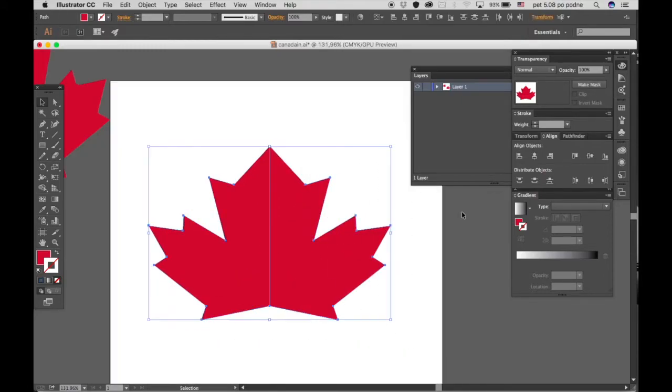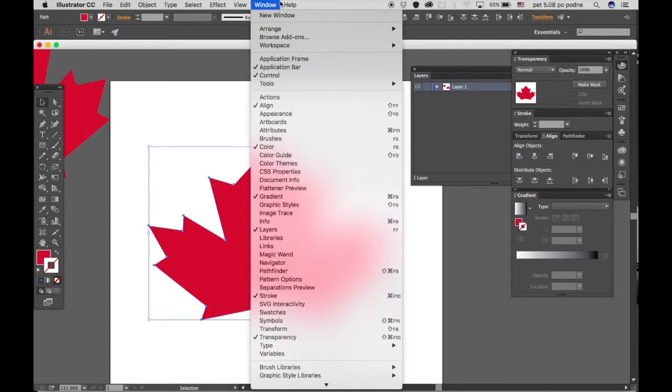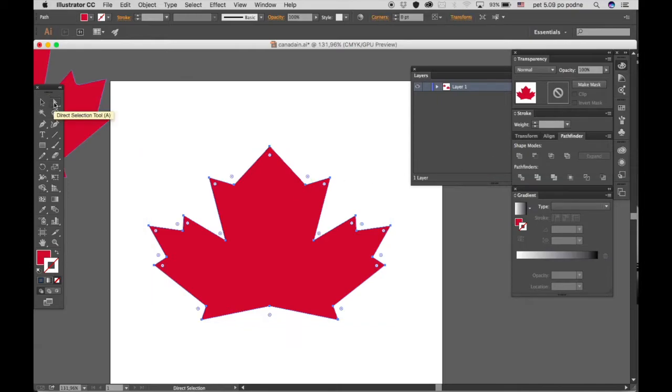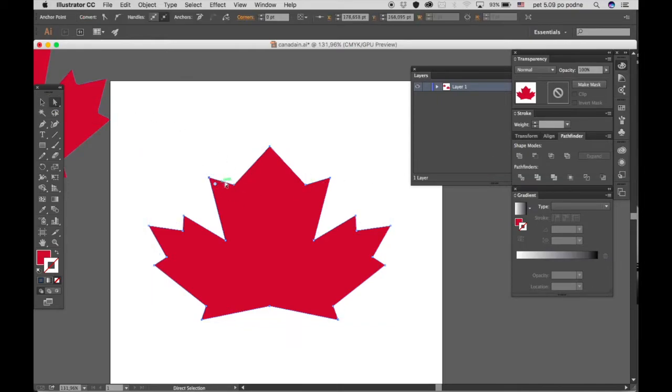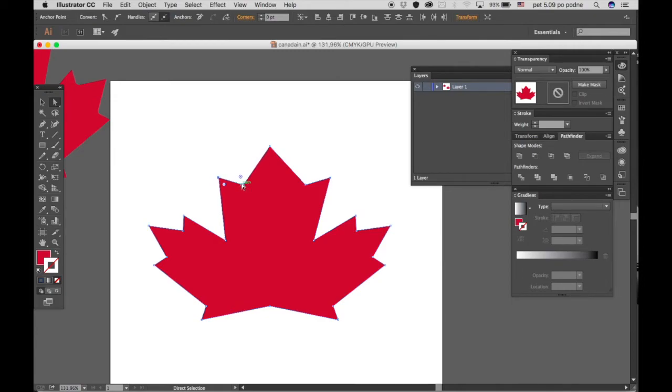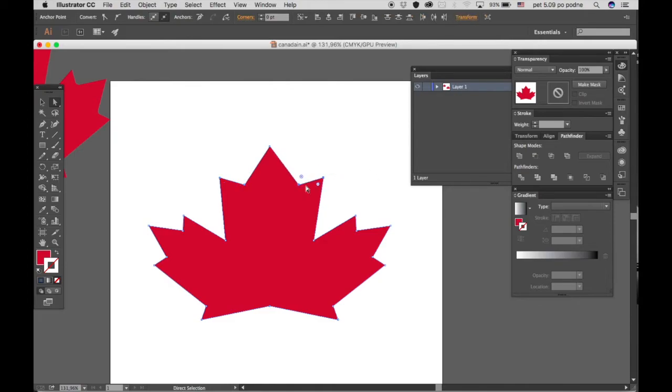Let's first unite everything. Go to Pathfinder and then unite. Go to the direct selection tool and move these two dots. Select both of them holding the Shift key and use the arrow keys to move them in. Then do the same for these ones.